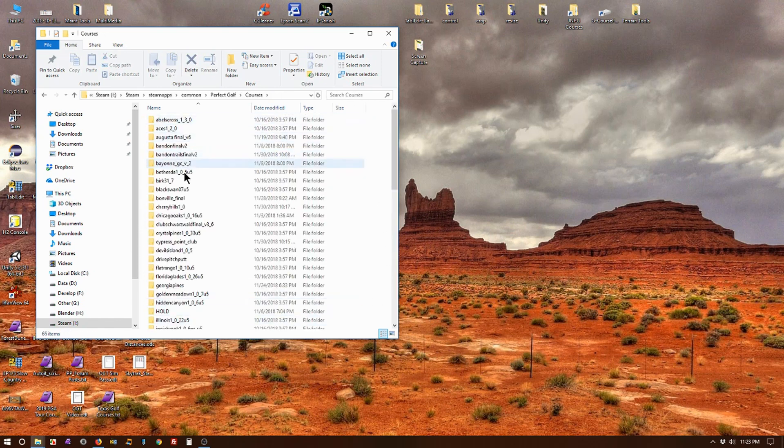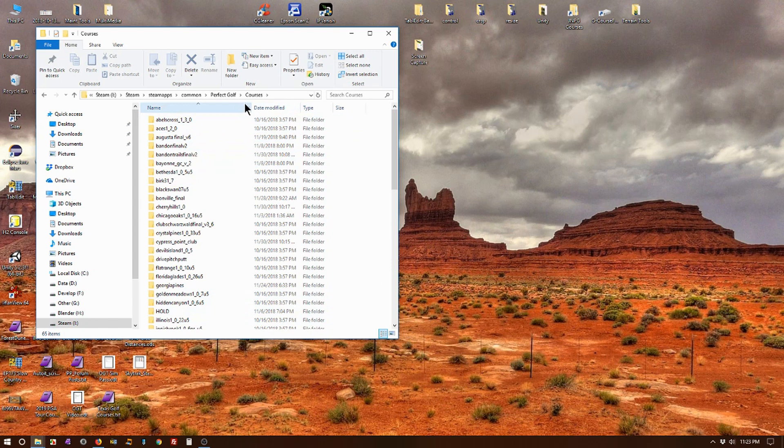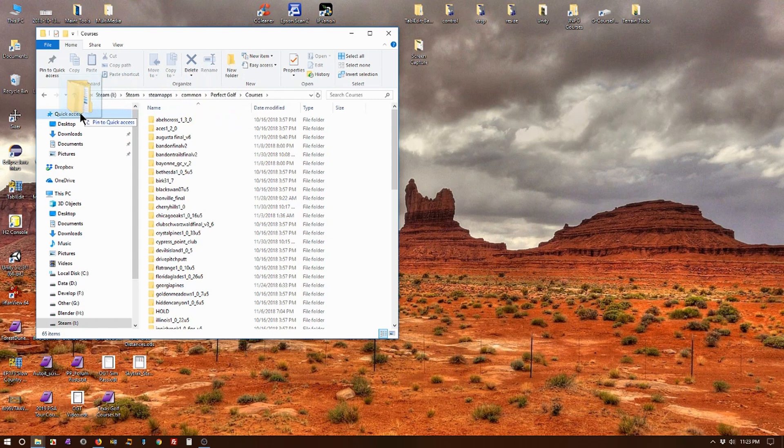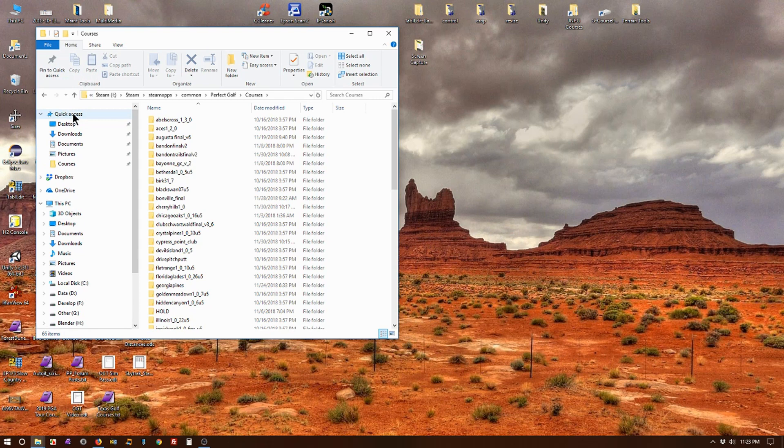Now we want to get this courses folder located over here in the Quick Access area. So we left-click on the Courses and hold down the mouse button and drag it over here over top of Quick Access till it says 'Pin to Quick Access.'